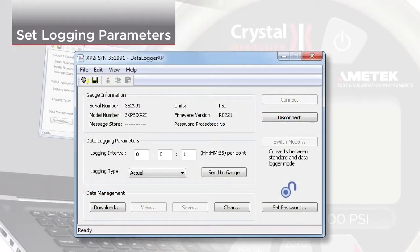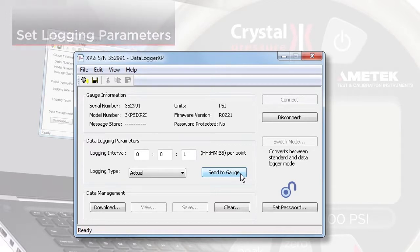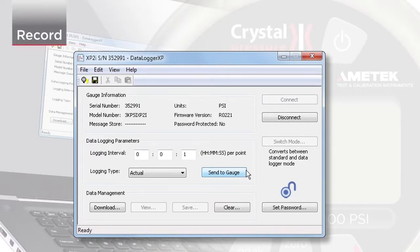Once you've set the logging parameters, click Send to Gauge. You can then disconnect from the software.